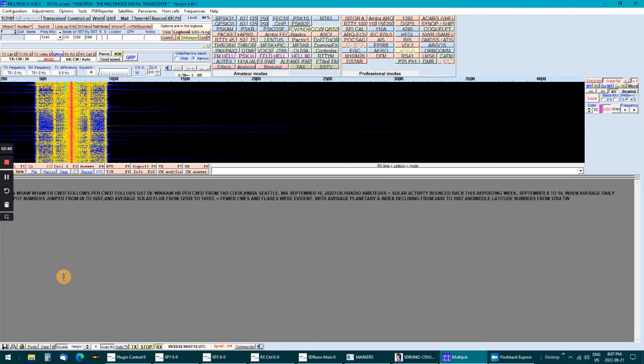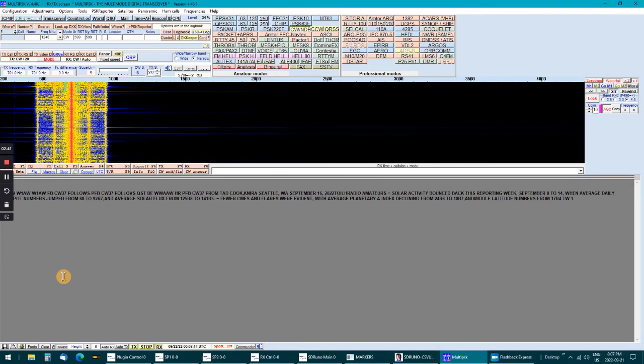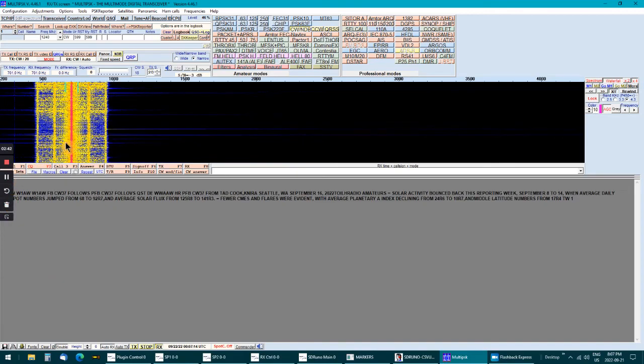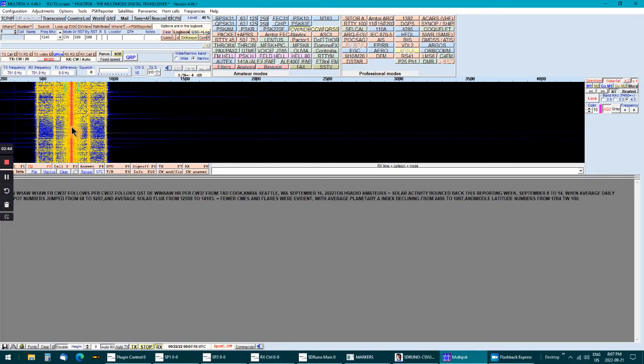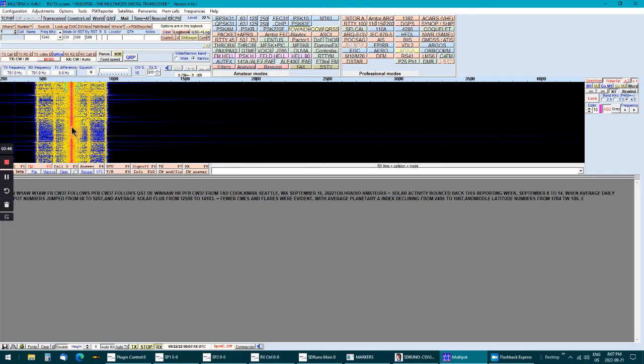It's starting to fade a little bit, fade in and out a little bit, but it's still doing a good decode.